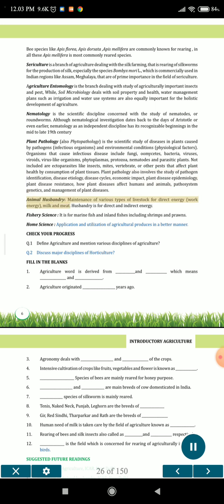Animal husbandry involves the maintenance of various types of livestock for direct energy, work energy, milk and meat. Husbandry is for both direct and indirect energy. Fishery science is for marine fish and inland fishes including shrimps and prawns. Home science involves the application and utilization of agricultural products in a better manner.